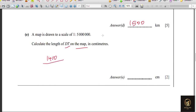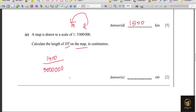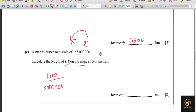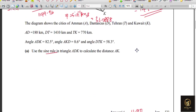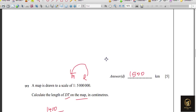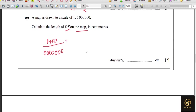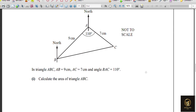Since we're going from real to map, we divide by the map scale of 5,000,000. So: 1410 ÷ 5,000,000. Everything is in kilometers, and converting km to cm requires multiplying by 10⁵. Calculating this value and rounding to three significant figures gives 28.2 cm.